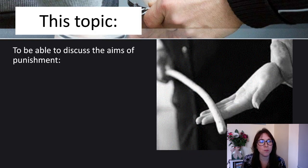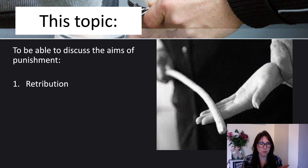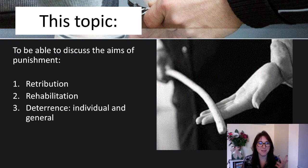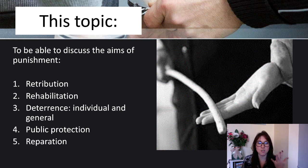This topic requires you to discuss the aims of punishment, which are retribution, rehabilitation, deterrence, public protection and reparation. These are the five that you need to know.